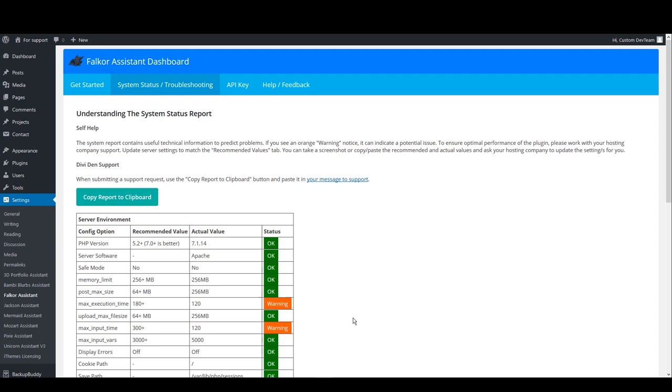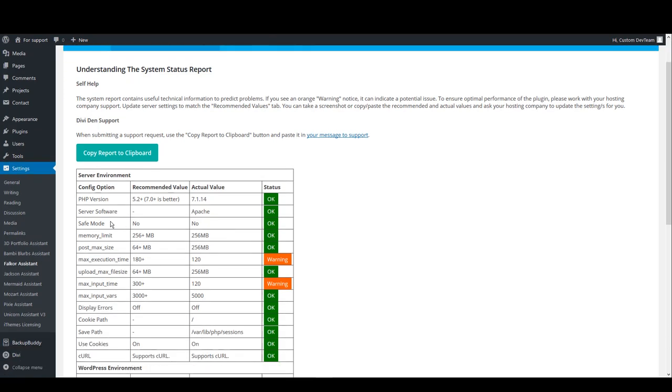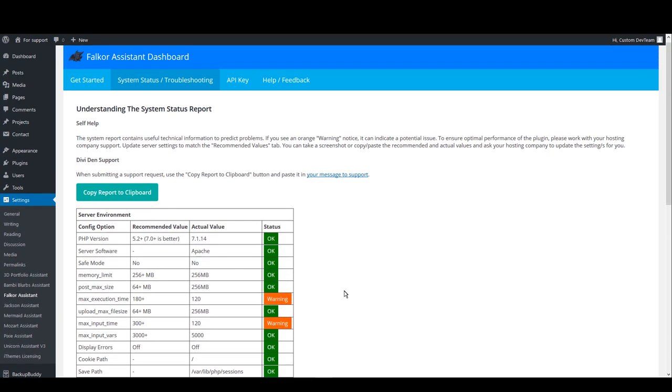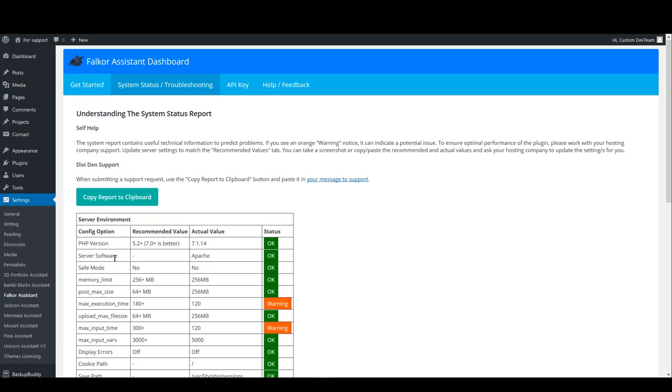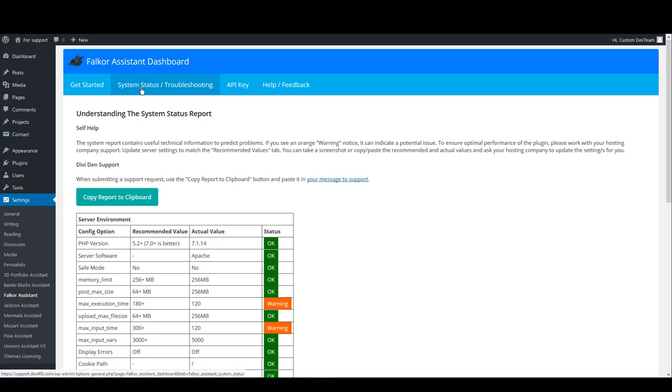Here you'll find your server settings listed in this table. To access this page, go to settings and then click the plugin name, then select system status troubleshooting page.